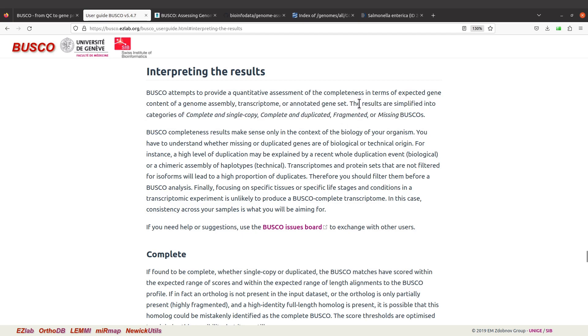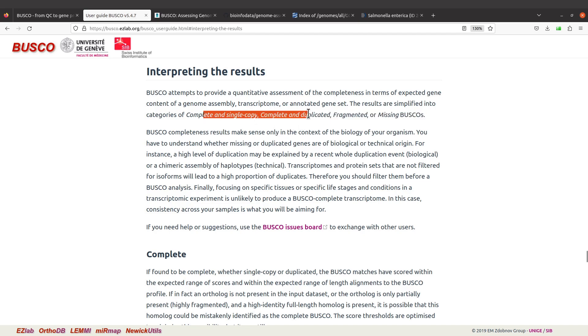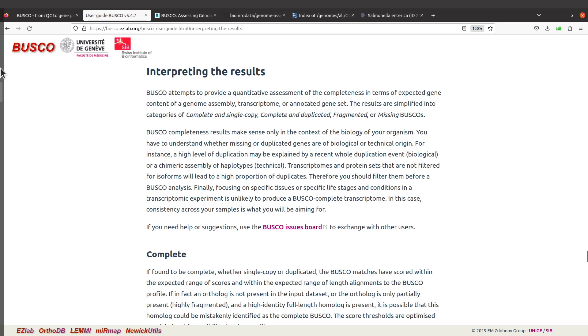I'll just look at this paragraph. The rest I'll encourage you to read. It says the results are simplified into categories of complete and single copy, complete and duplicated, fragmented, or missing BUSCOs. So let's check them. Complete and single copy, complete and duplicated, all of these are complete BUSCOs. They are all labeled as C and then there's a breakdown.